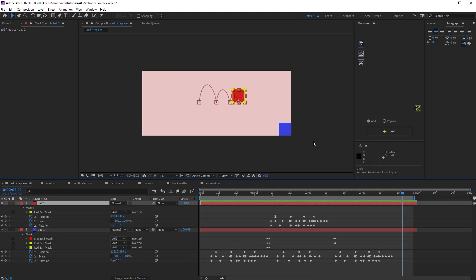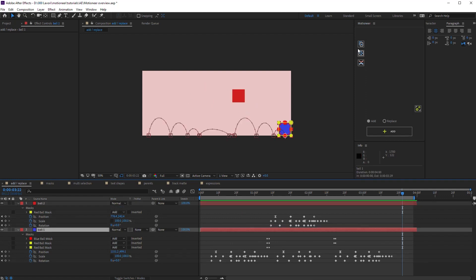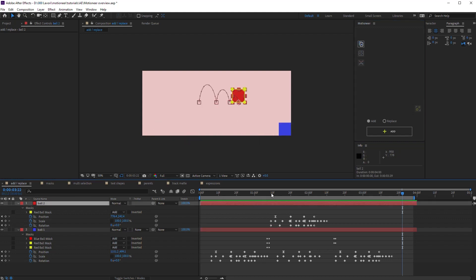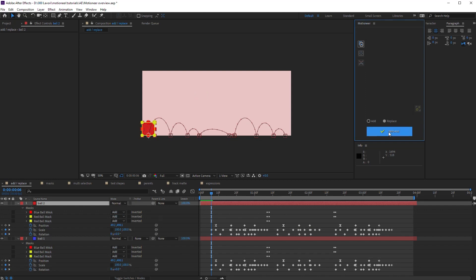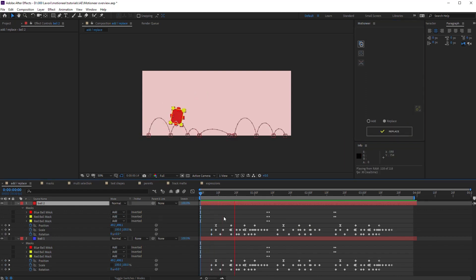Let's undo and talk about replacing animations. I copy all the blue layer animations, then I select the red target layer and choose the replace option. Okay. Replace erases everything from the layer and sets the copied animation as the current one.